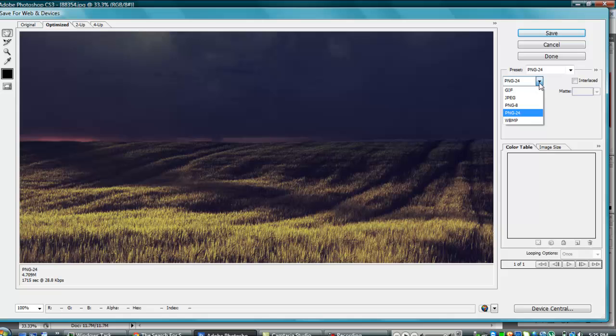And yep, this is what you want. You want a PNG24. And that's it, you don't have to change anything else.